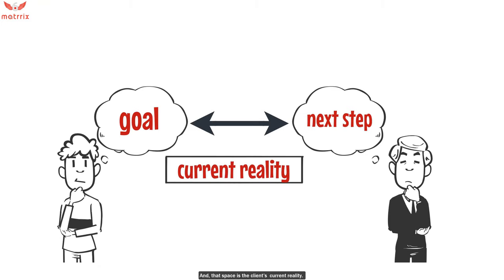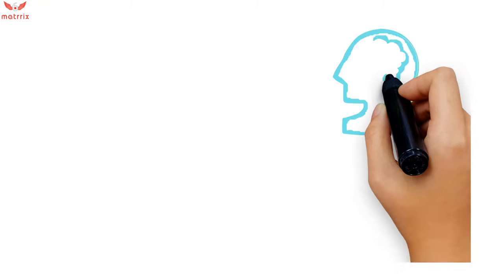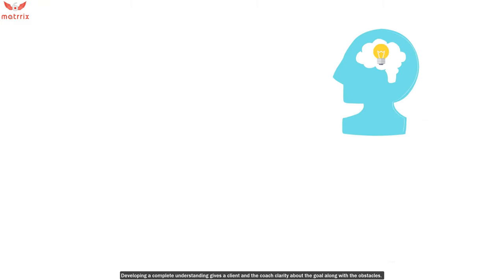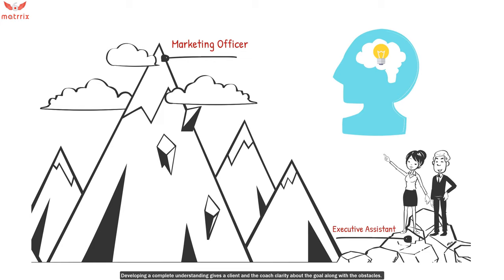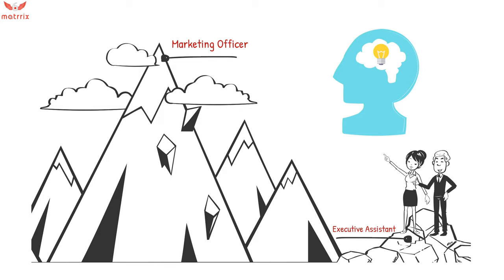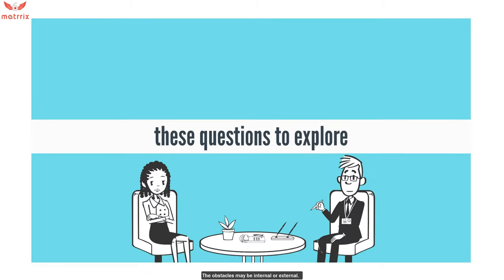That space is the client's current reality. A client who forms the goals also needs to question themselves about their current situation. Developing a complete understanding gives the client and the coach both clarity about the goal along with the obstacles that come along with it. The obstacles can be internal or external.